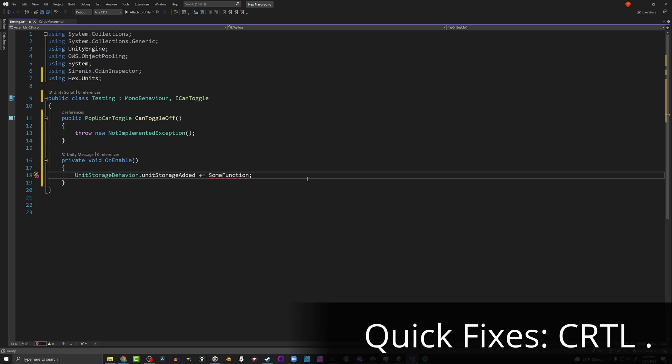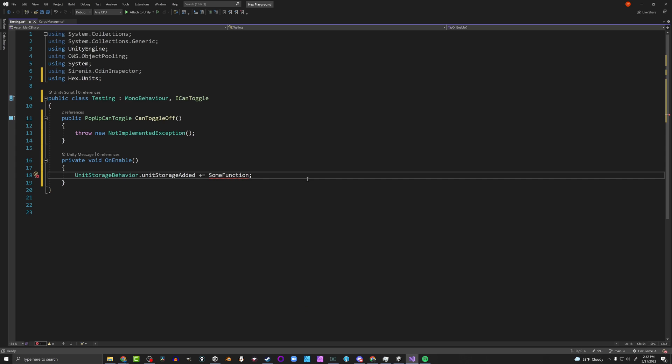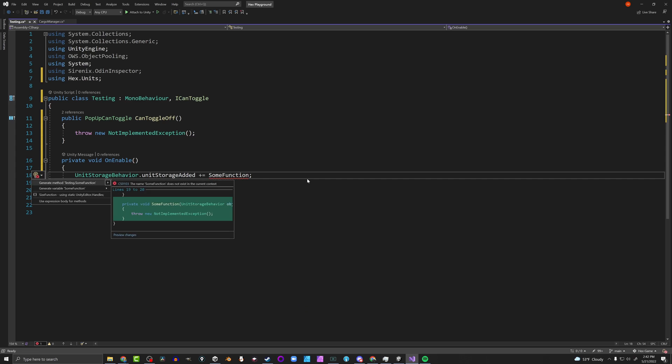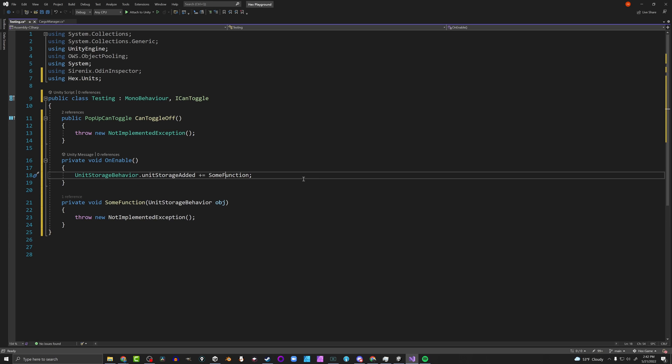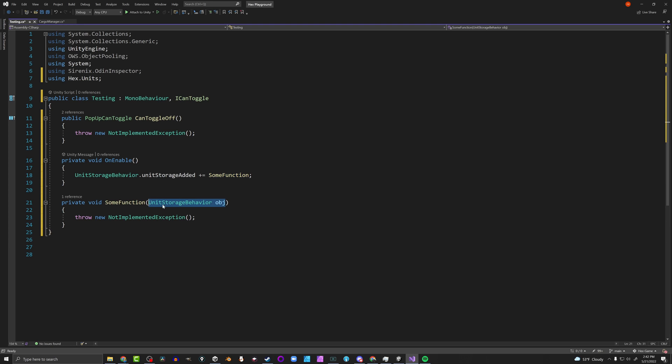The same applies down here with a delegate. You're expecting a function matching the delegate's signature. You could go look at the delegate's definition, figure out the signature, and create the function manually. Or you can press Ctrl+Period, choose Generate Method, and it creates the function with the correct signature for that delegate. Nice and easy, super quick.